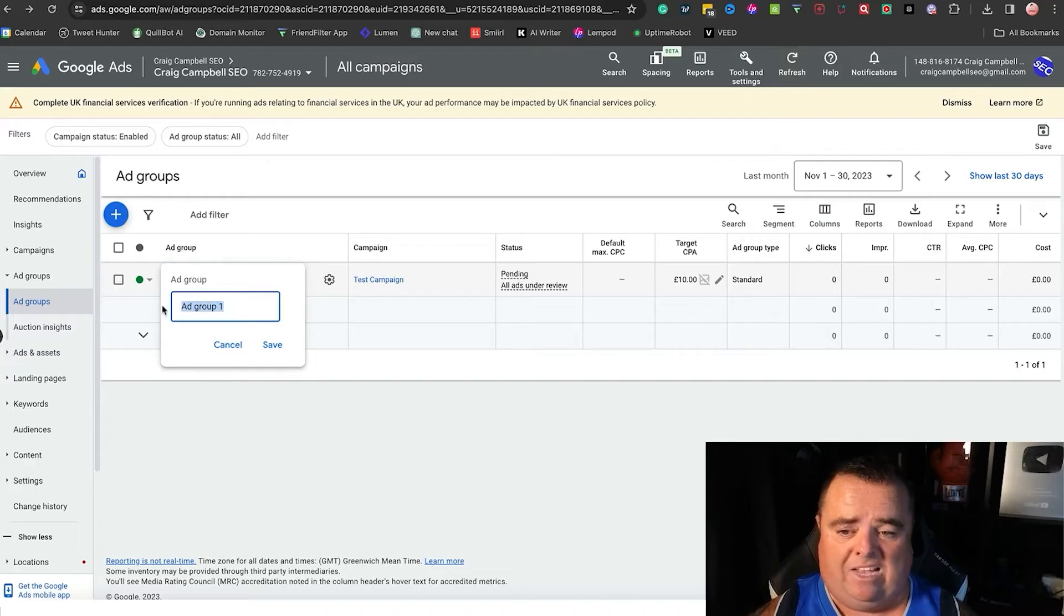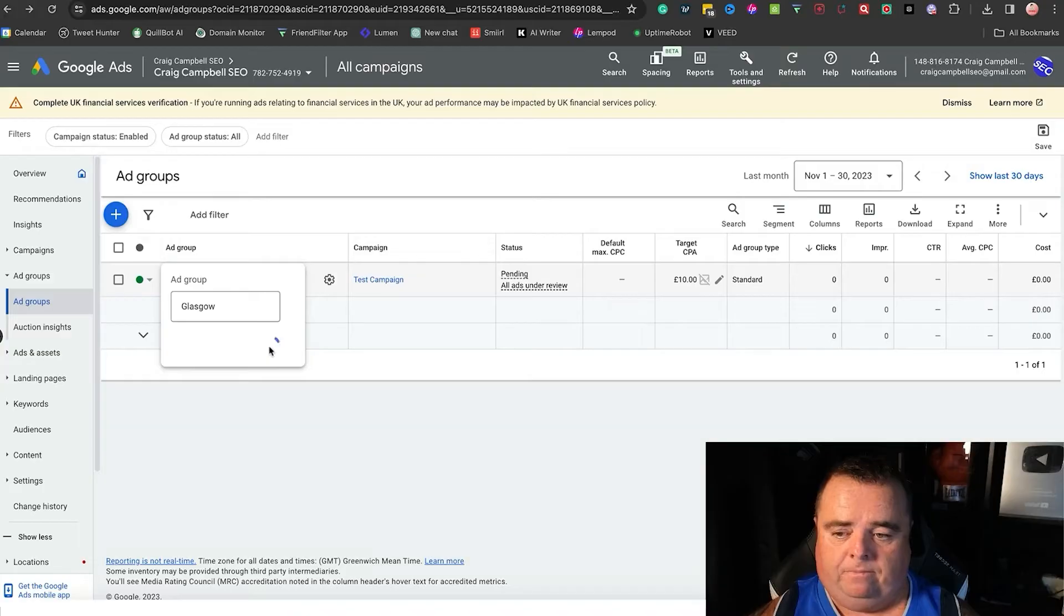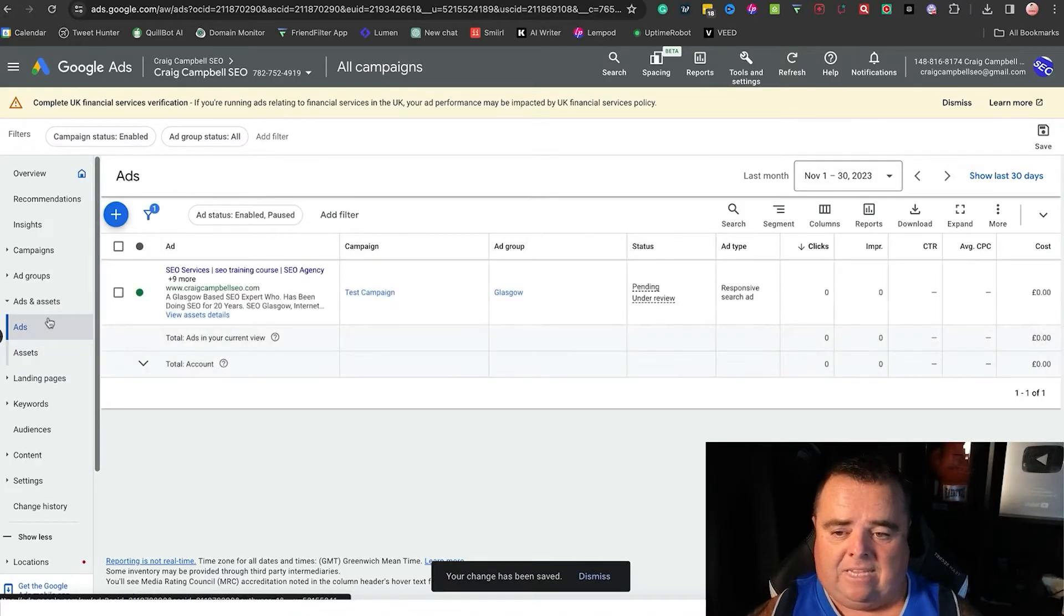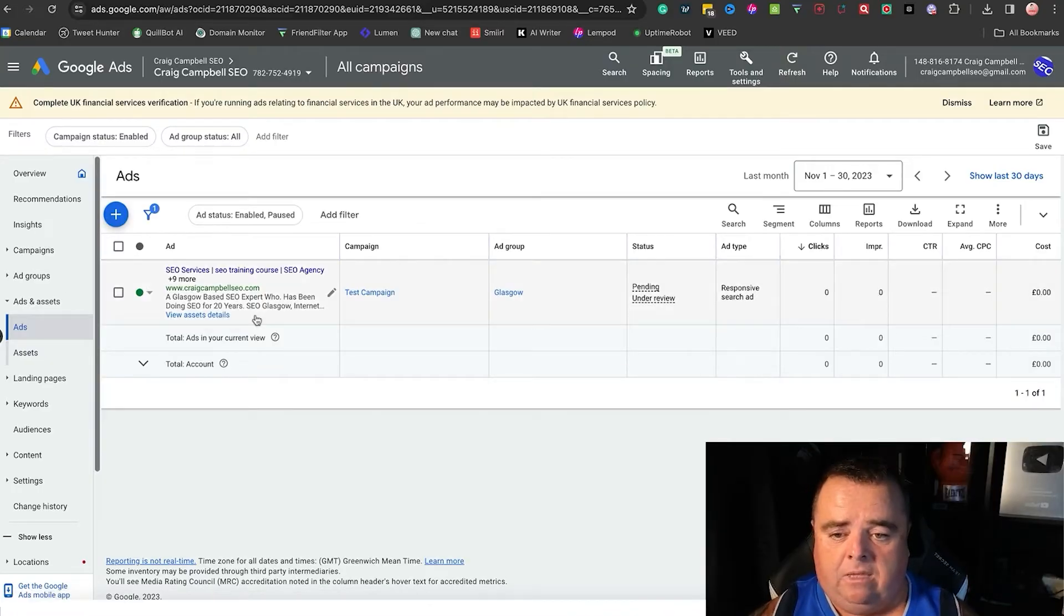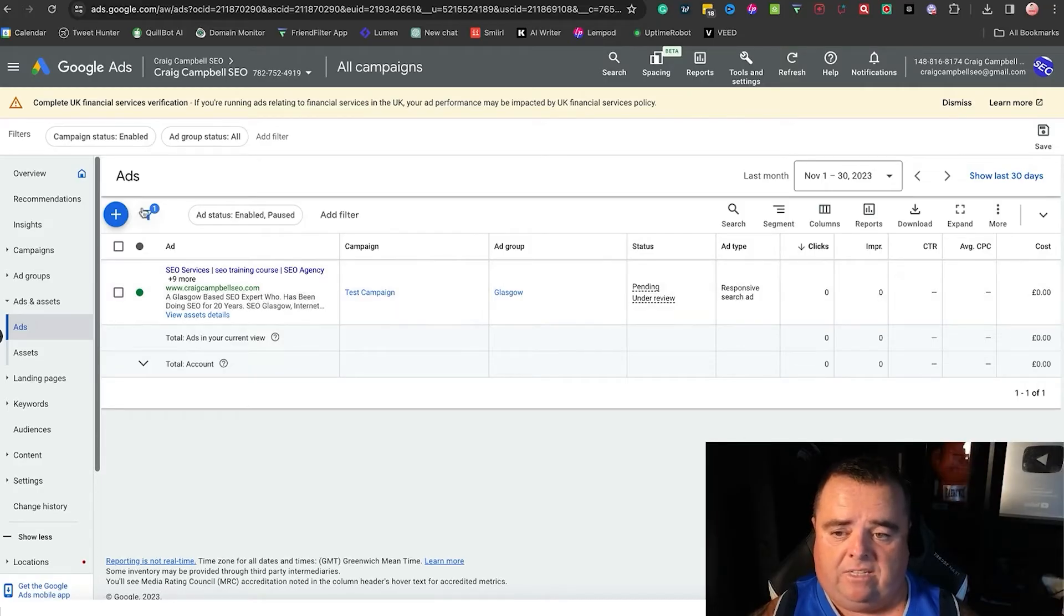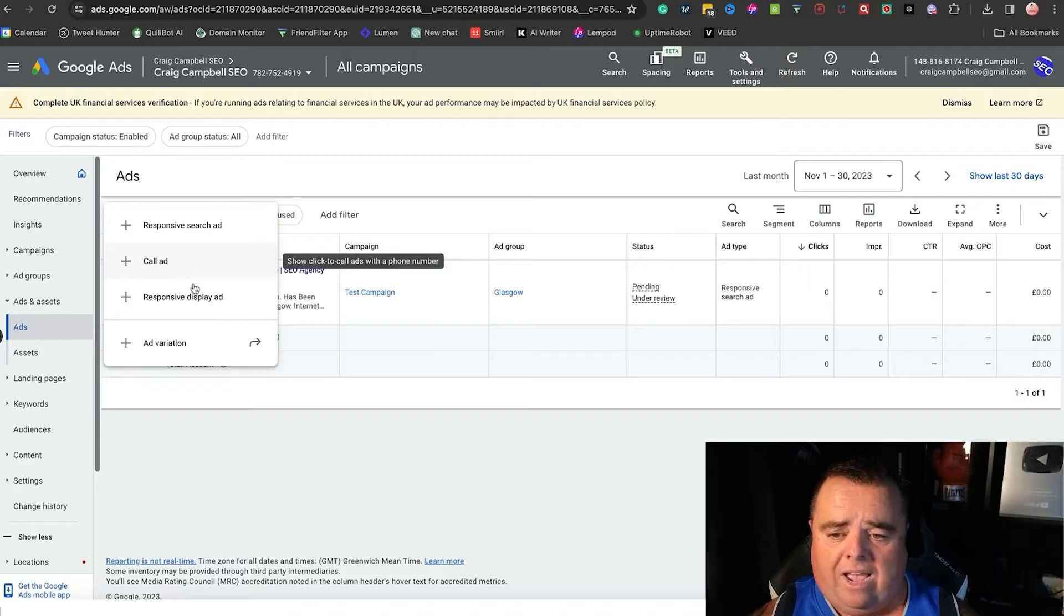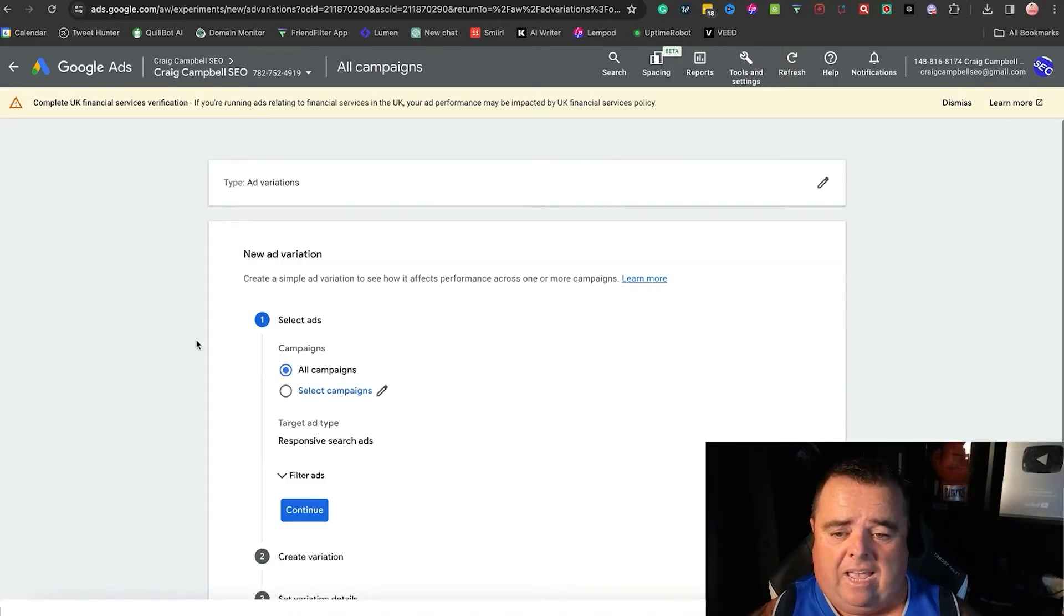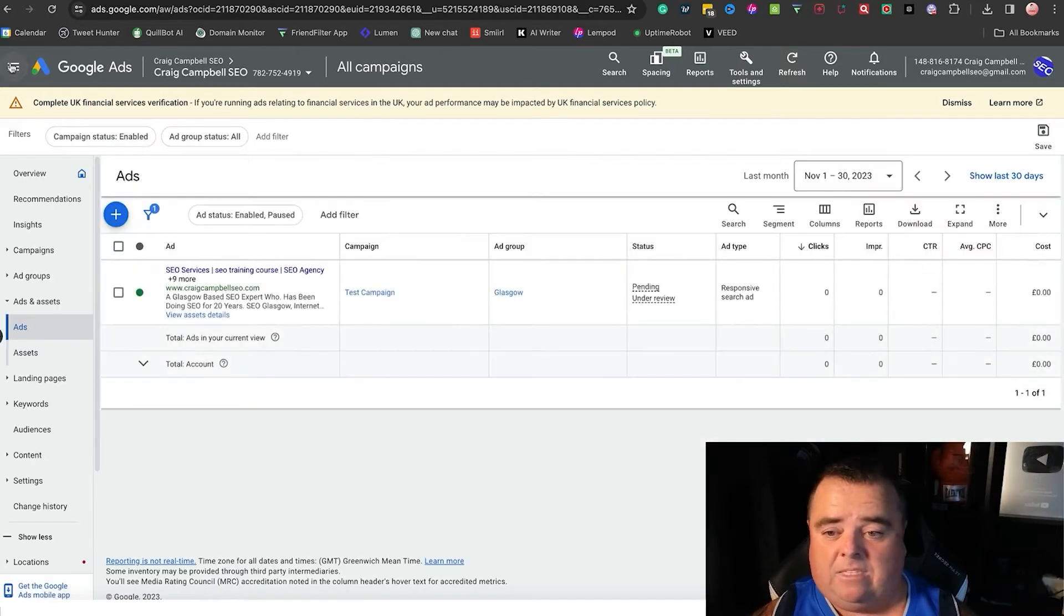Ads and assets—earlier on in the previous video you would have seen me putting in all the different stuff. That's called a responsive search ad. Now I could go in and I can do a call ad, a responsive display ad, or an ad variation, and I can go in there and basically create variations of the same ads, maybe tweaking some of the titles and so on.